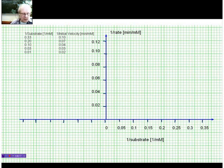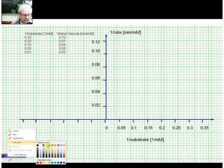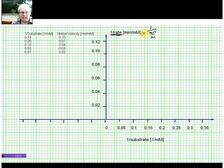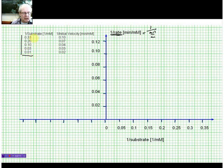Then we draw our graph. We have to label our axes. On the y-axis, we plot 1 over the rate. The unit, if we do 1 over rate, would be minutes per millimolar — that is exactly 1 divided by millimolar per minute, written as minutes per millimolar. On the x-axis, we plot 1 over the substrate concentration. The substrate concentration is given in millimolar, so the unit for the x-axis would be 1 over millimolar. And all I need to do now is plot the data.